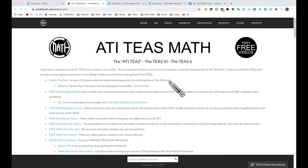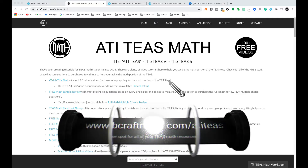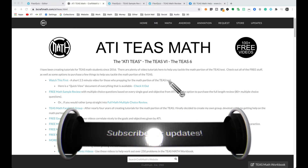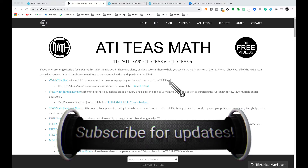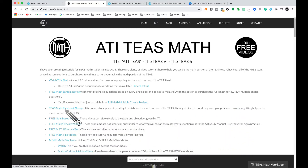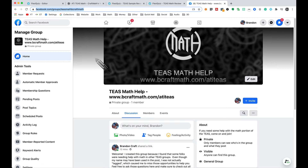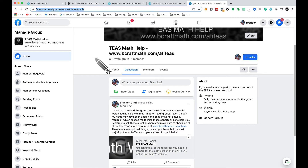In this video, two big announcements regarding the TEAS math stuff. I've been making tutorials since 2016 and I have finally decided to create a Facebook group — you can find that link in the description. The main reason I created this is because in some of the other TEAS groups I'm in, I'll find that my name is mentioned but I am not tagged, which causes me to miss a chance to help you out. By joining this group, you'll be talking directly to me.